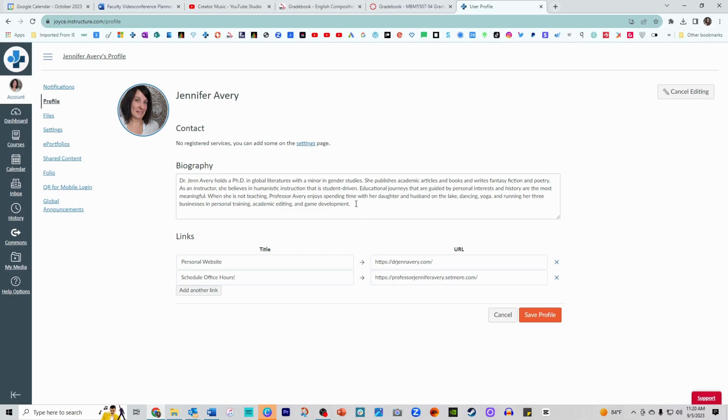And then you can also write some words about yourself here in the biography section if you'd like, and you can also add some links to your personal sites or anything else that you would like.